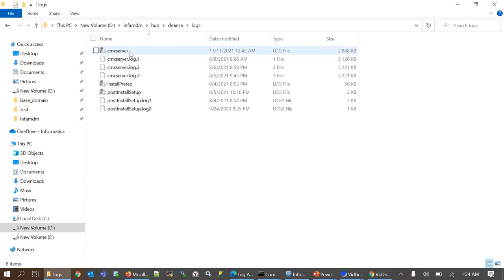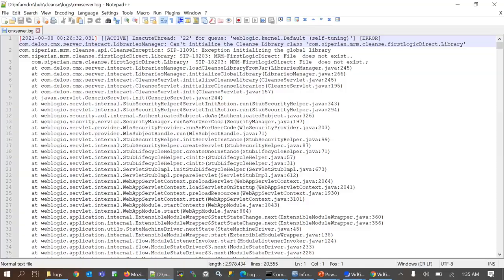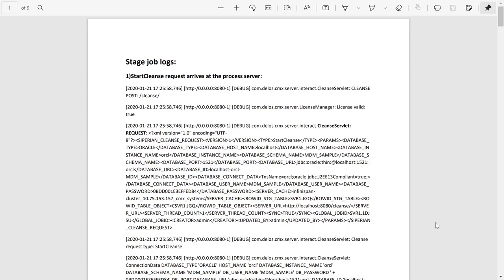So when you open the log file, you can see all the entries related to the job we ran recently. Now I have copied the stage and load job log entries here separately with breakdowns, so it would be easier for us to go over it.